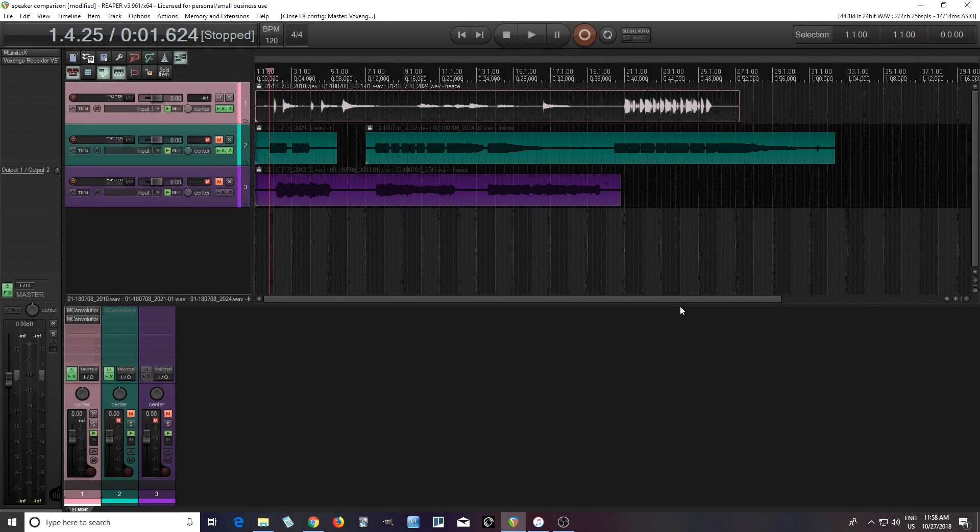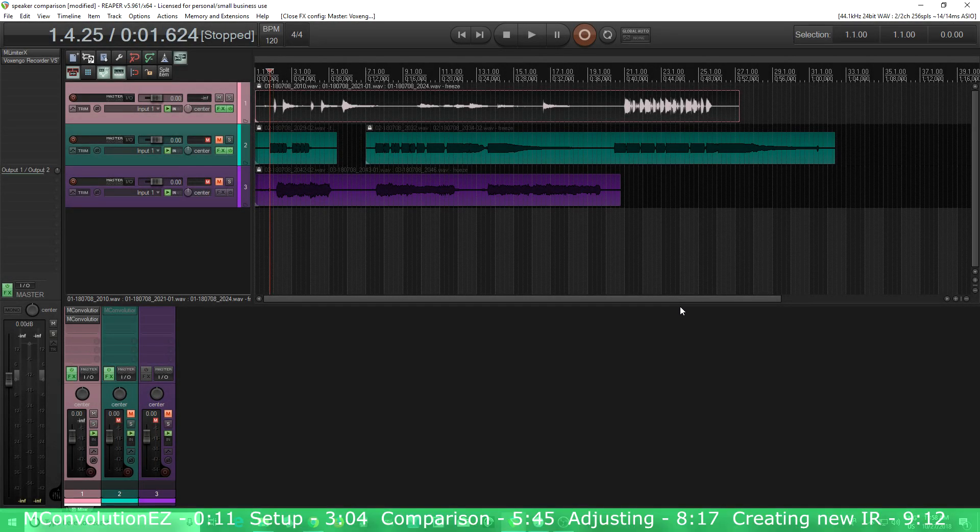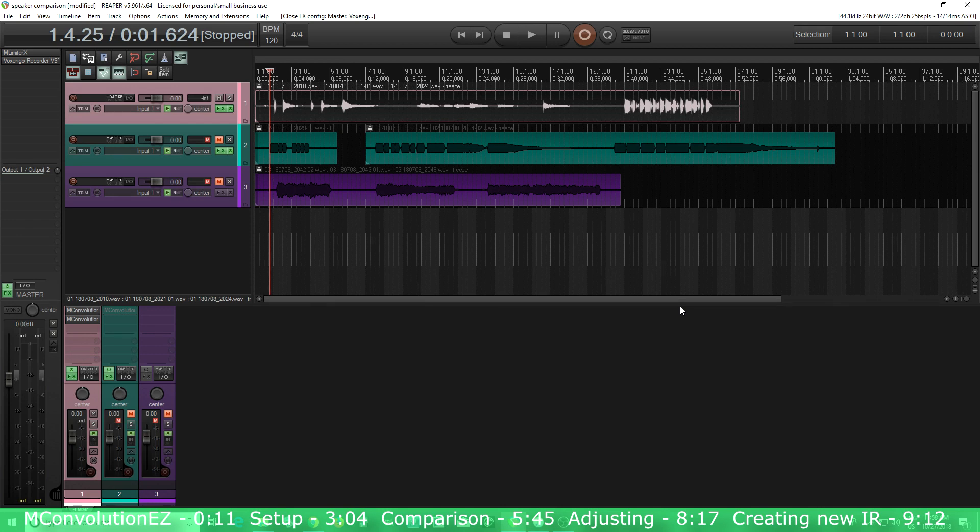Hey, I'm back. This is Chandler for Melda Production, and today I'm going to show you how you can combine guitar cabinet impulse responses.